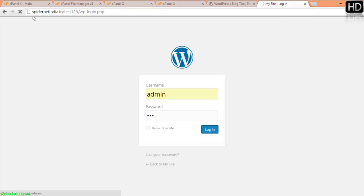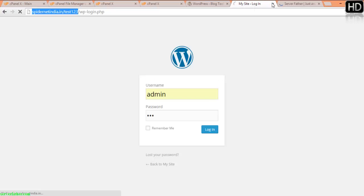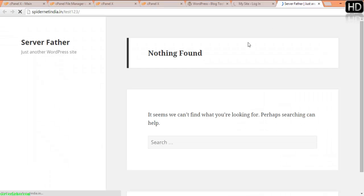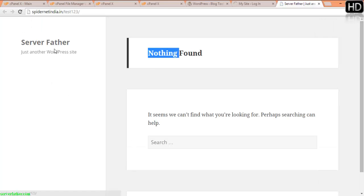You can see our installation, fresh new installation from here. Server Father, nothing is found, just another WordPress site.